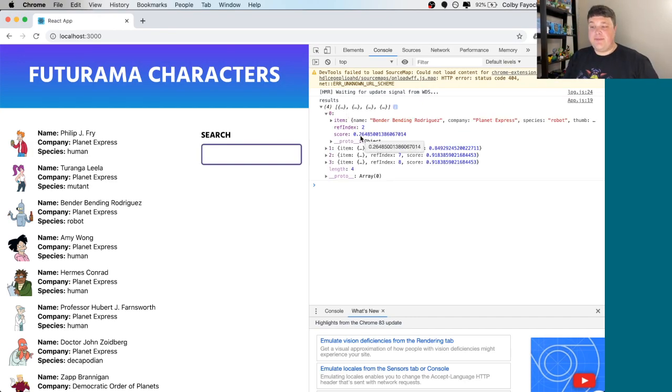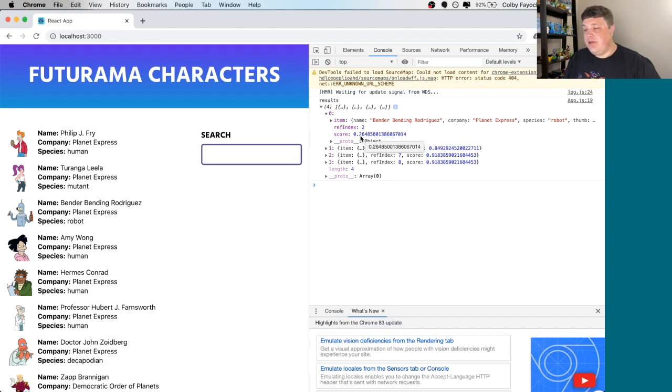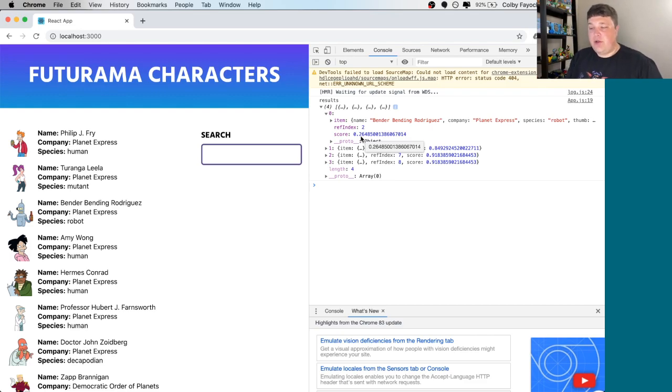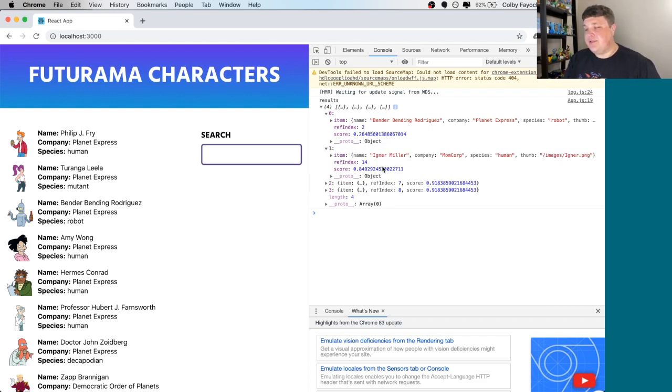which zero means it's a perfect match. And one means that it's not a match at all. So we can see that 0.2 means that they're very confident that that first result is for bender, where they're not very confident at all for the other ones.